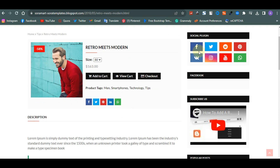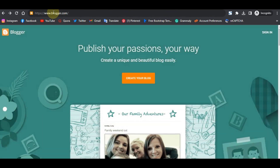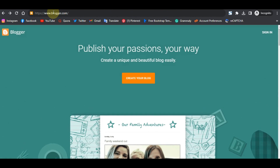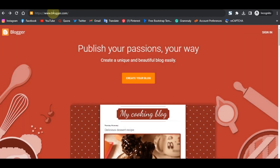The first step in creating a Blogger e-commerce website for free is to go to blogger.com. Once you visit blogger.com you'll be welcomed with a page that says 'Publish your passion your way — create a unique and beautiful blog easily.' What you have to do is click on 'Create your blog.'